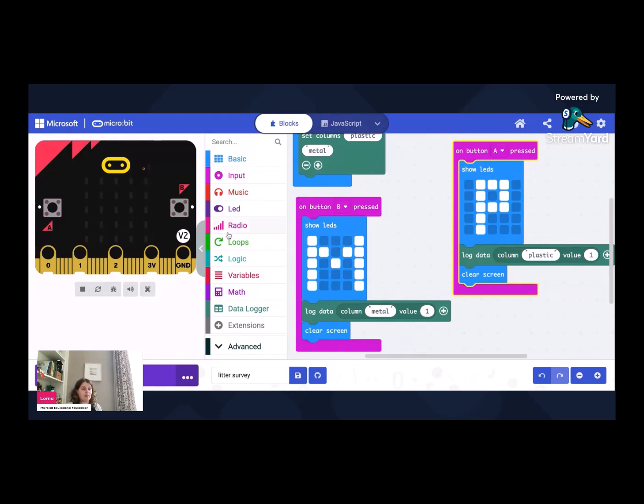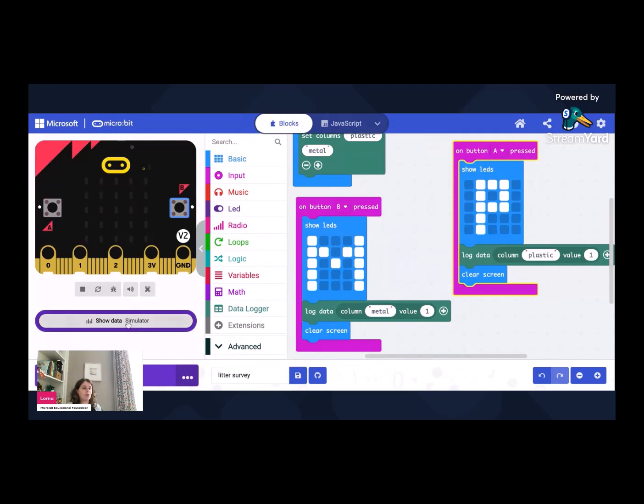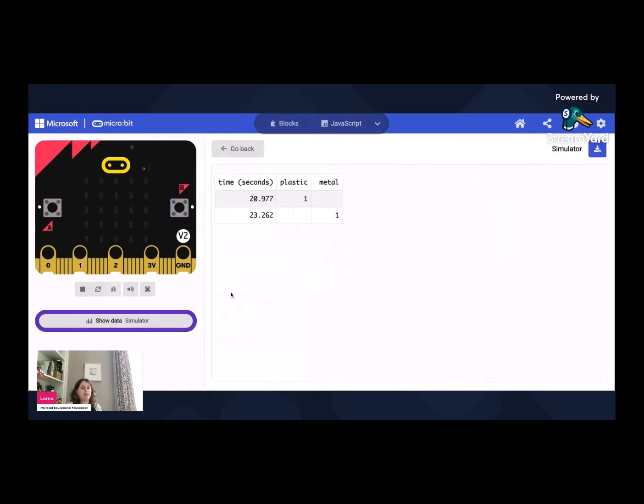So let's see what happens when we test that out on our simulator here. So I press button A and the P appears, I press button M and an M appears. And you might have also noticed that there's something appeared at the bottom here that says show data.